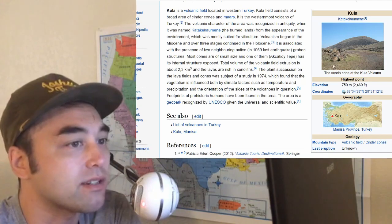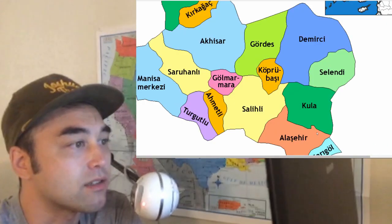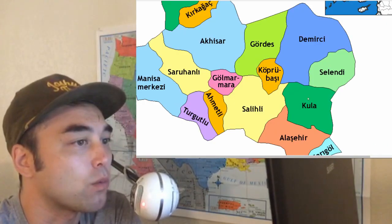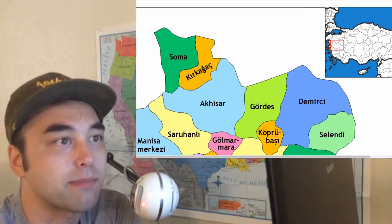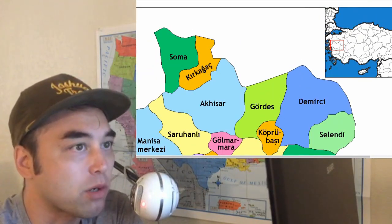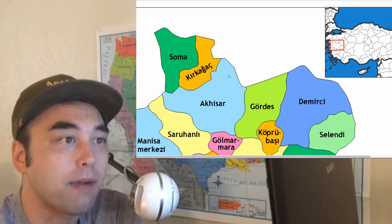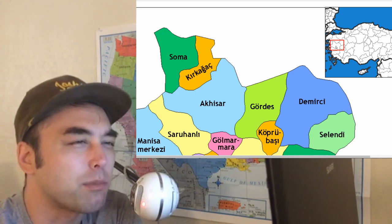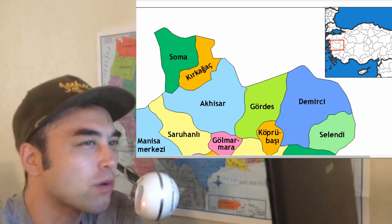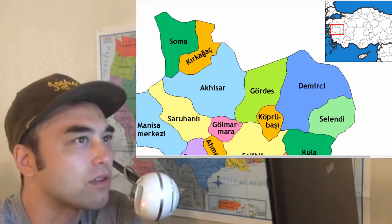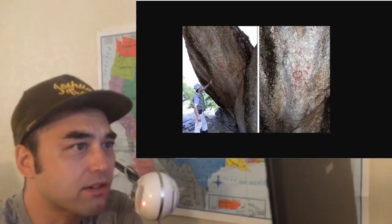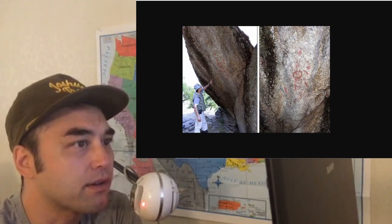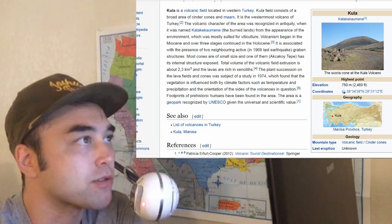We've been focusing on Turkey a lot. It's in Kula province, in the far western part of Turkey. If you see this map on the top right, it's in this part here — kind of where Troy might have been, probably a little bit more inland, but still around the same region. And they found this depiction here that they believe is recreating a volcanic eruption.